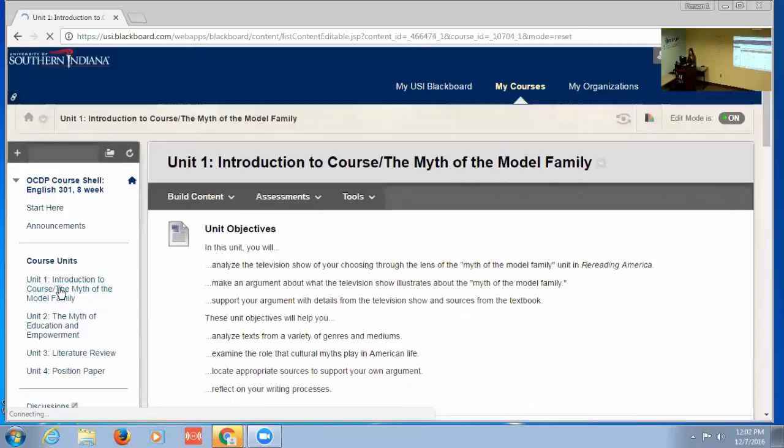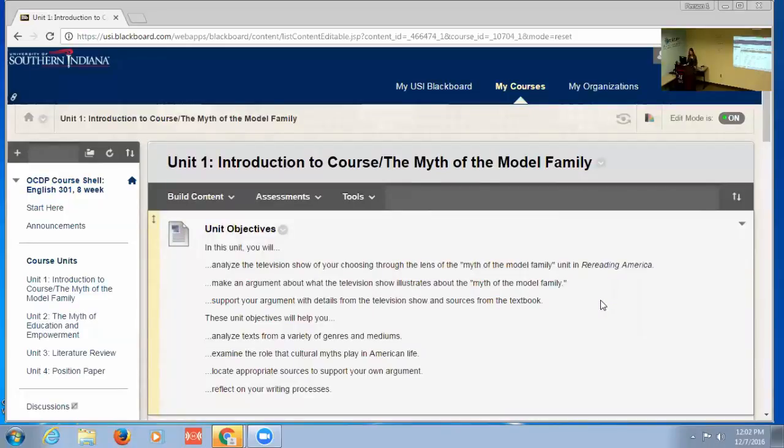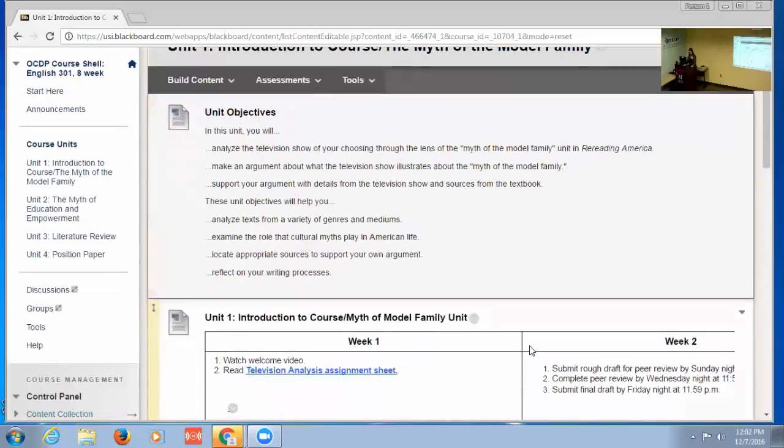This first one is the introduction to the course and the myth of the model family is the particular myth they look at in that unit. How I do it: I first lay out the unit objectives and how they will help them fit the course objectives.